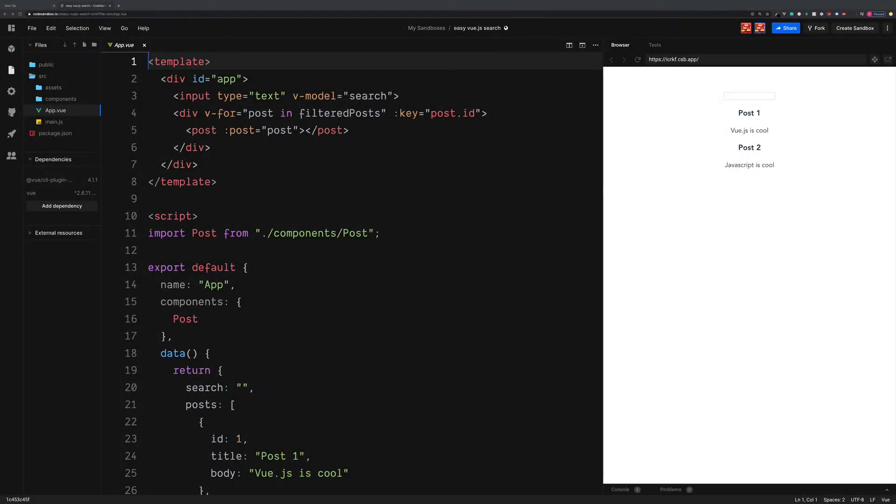Hey, we're going to take a look now at how we can build a simple search box using Vue.js. Now on this CodeSandbox example which you see here, over on the right hand side is what we're going to be building.